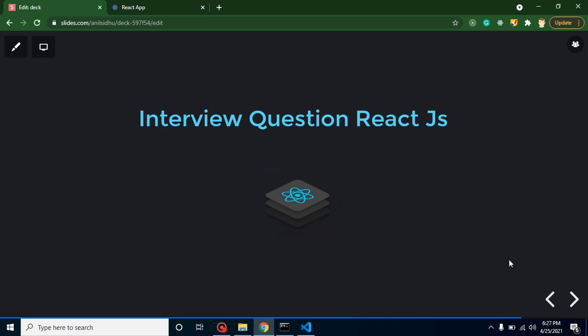Hello everyone, welcome back to Code Step by Step. My name is Anil and this is our third video for React.js interview questions. We already have two more videos, so you can watch them — the link is given in the description box. We are planning to make a complete set of 10 videos for React interview questions so you can get ready for React.js interviews.